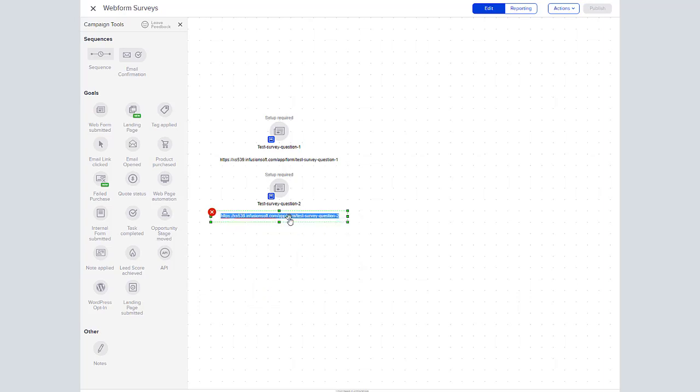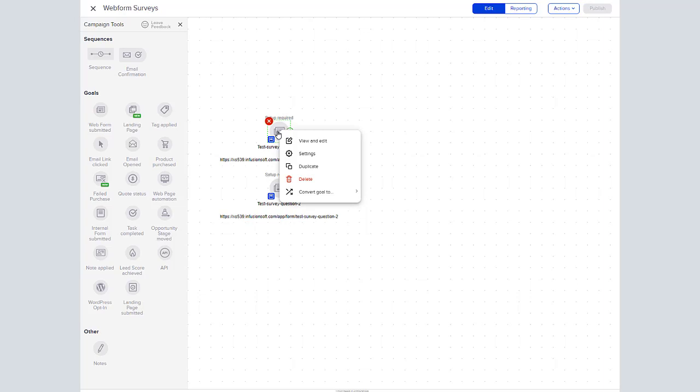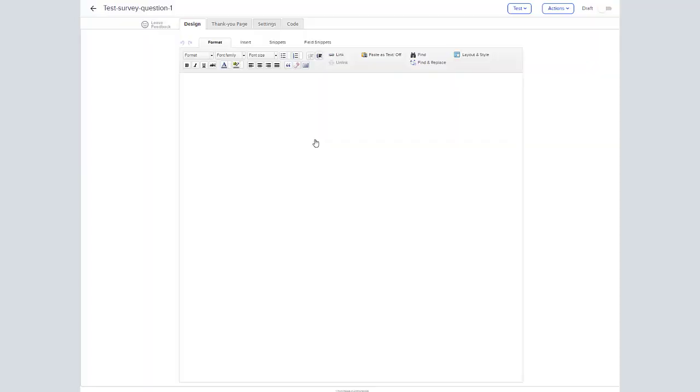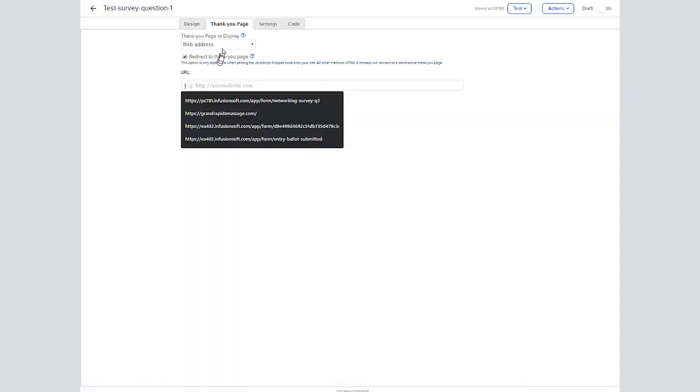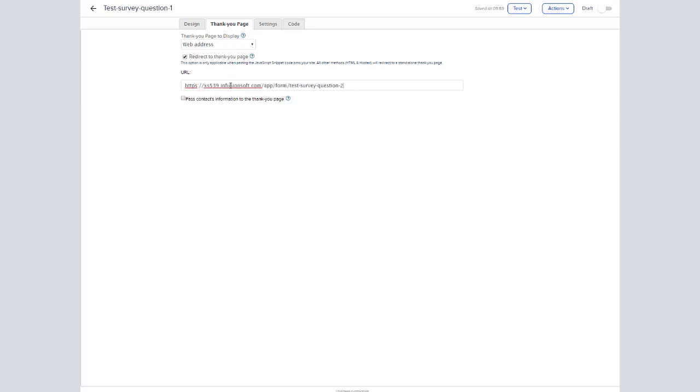Save and copy and put the note field underneath so that we can post the URL for that one underneath. Now what you need to do is copy the question from the subsequent one and change the redirect link in the question that precedes it. So we're going to open the thank you page, change this to web address, and then use the URL for the second question as the redirect. Make sure that you click the pass contact information so that it will continue to put the answers in the contact's record.